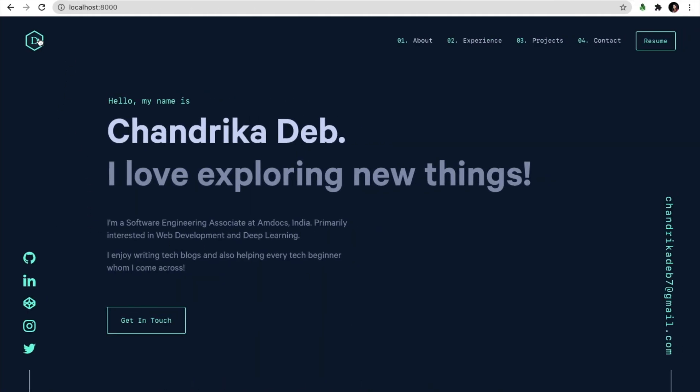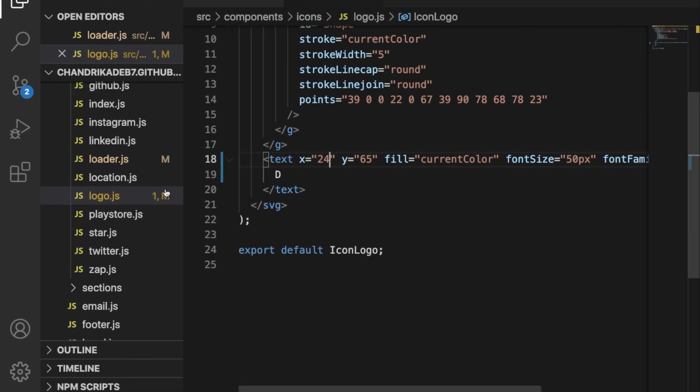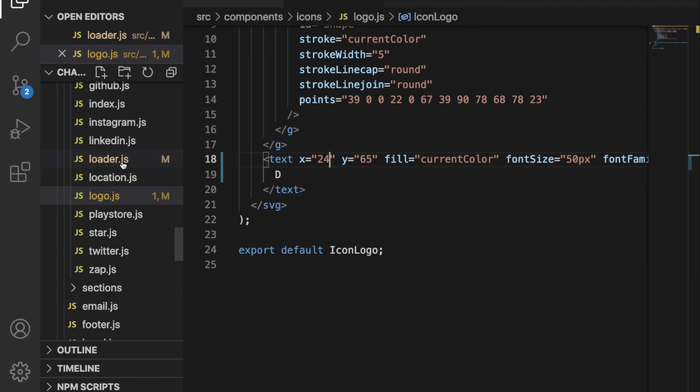Yes it's now in the center. Similarly for this loader icon we can change it by giving the values here.